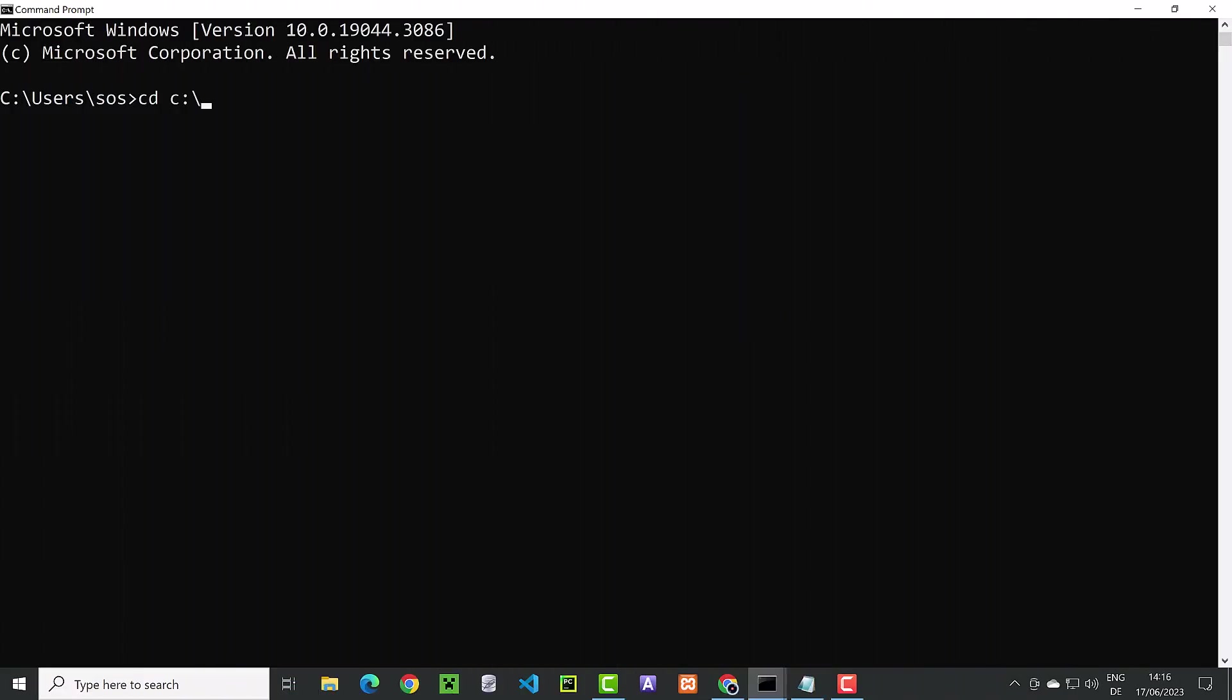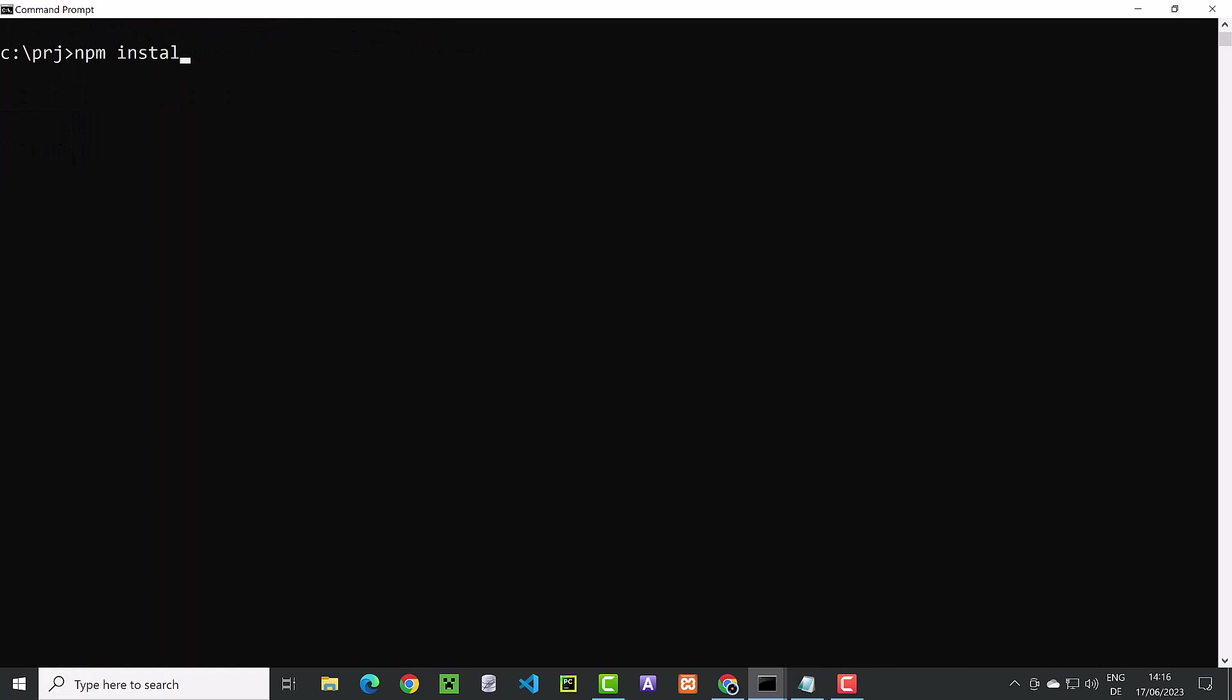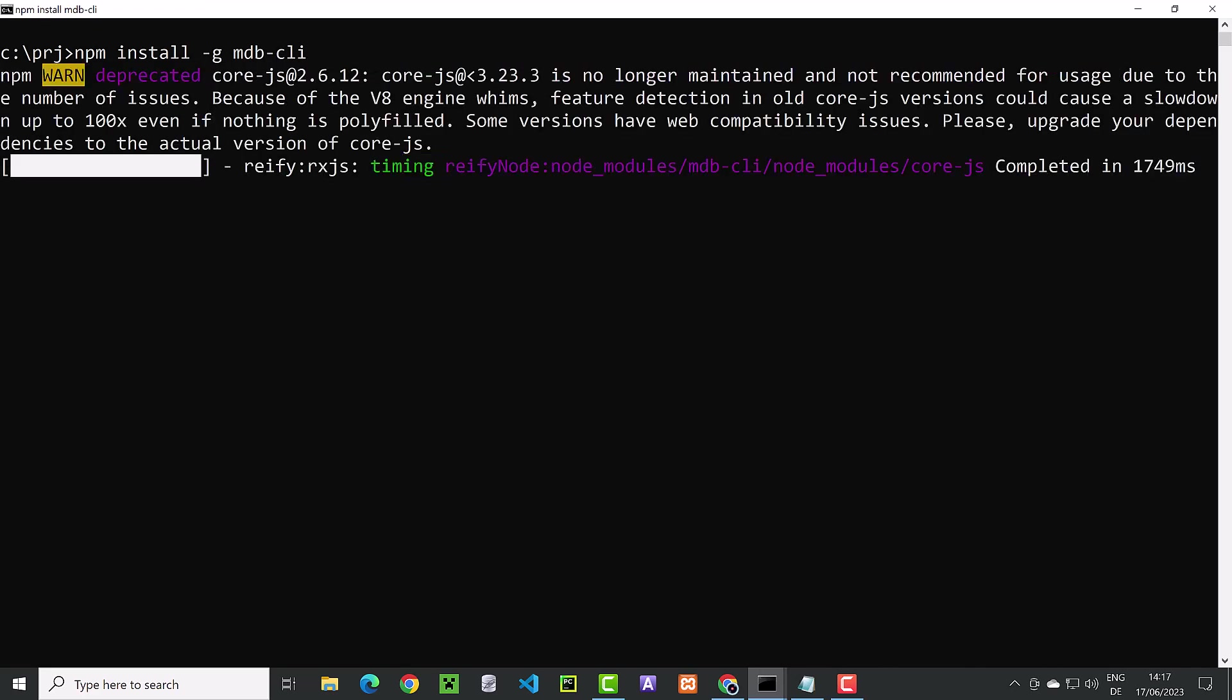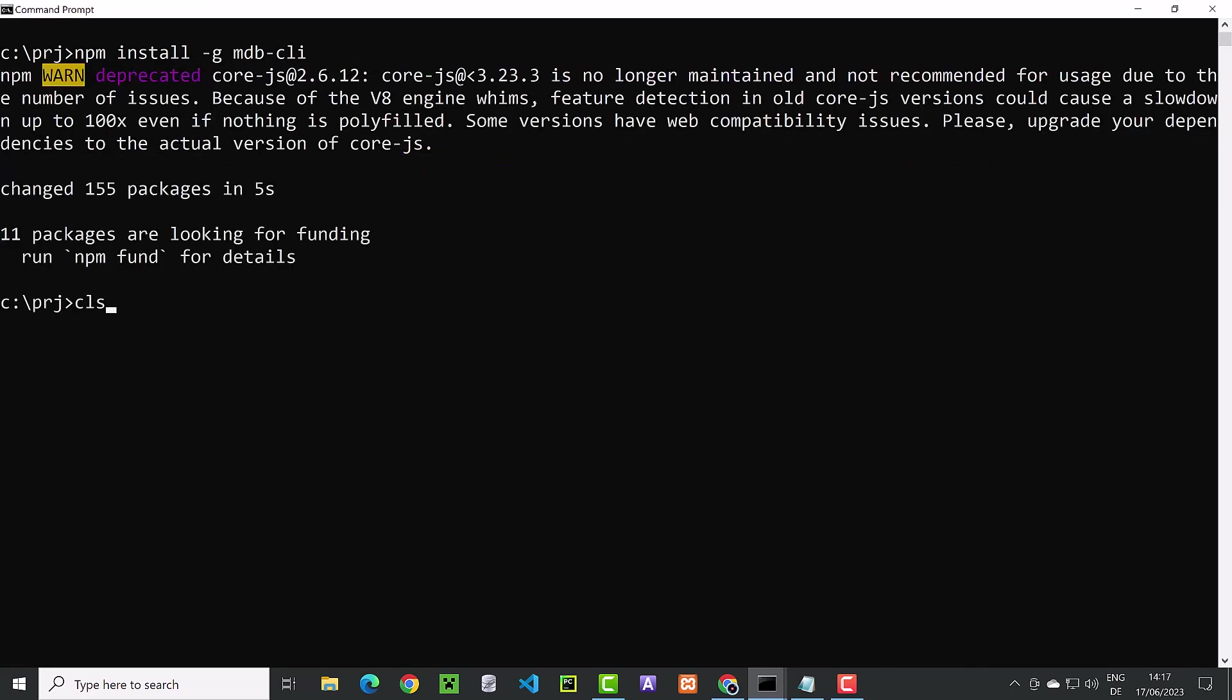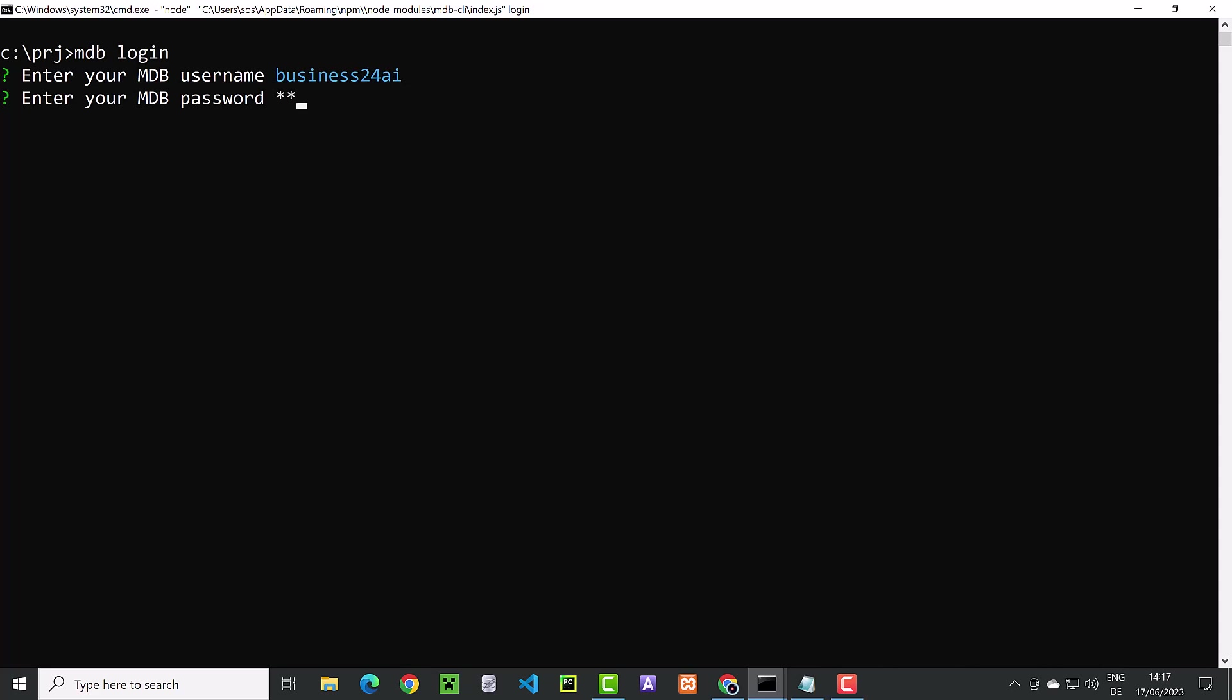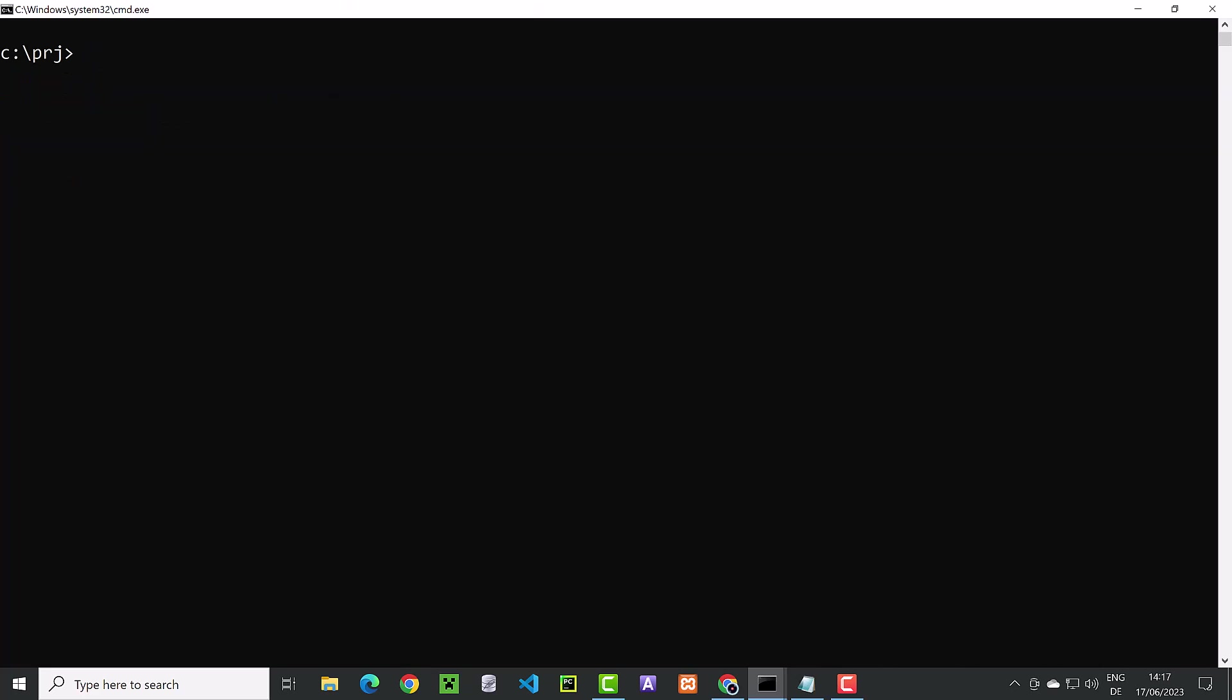We go to our project folder and type npm install -g for global, mdb.cli to install the tool. Next, we log in with our username and password.